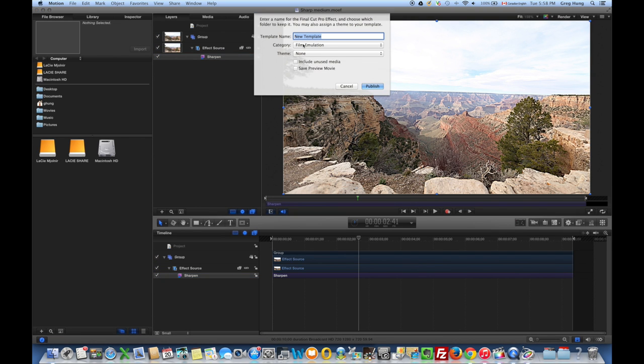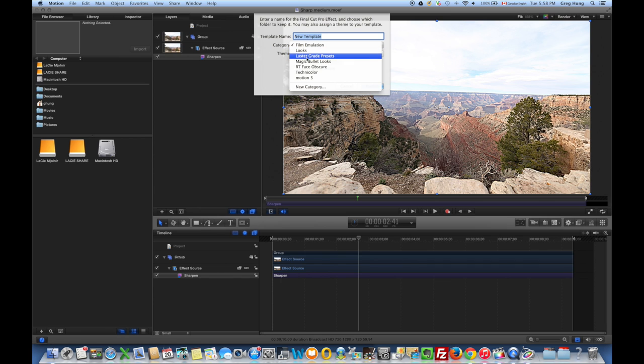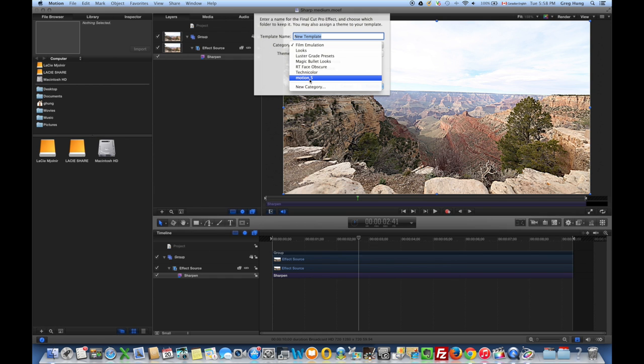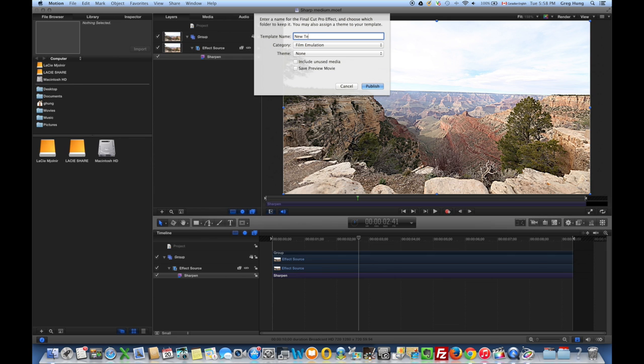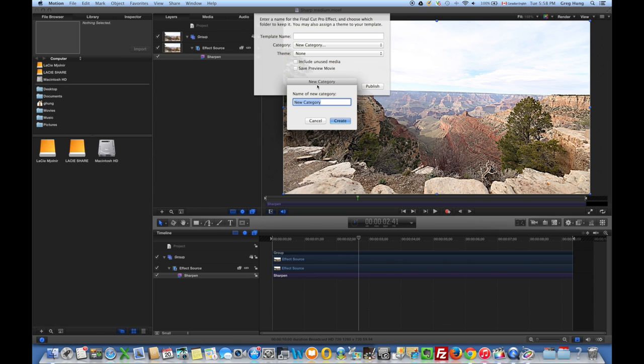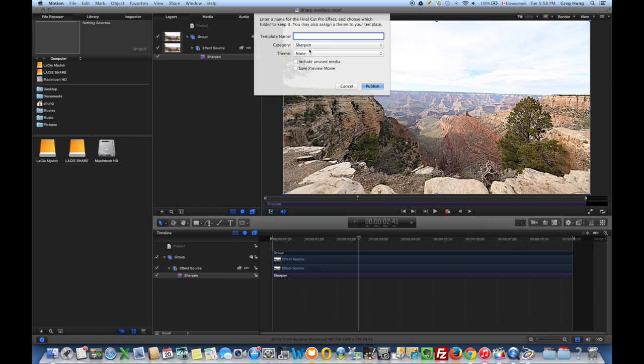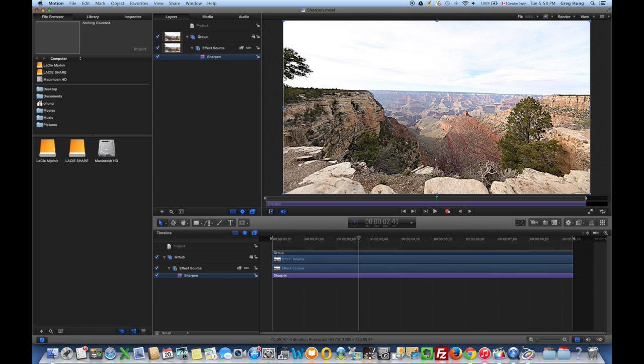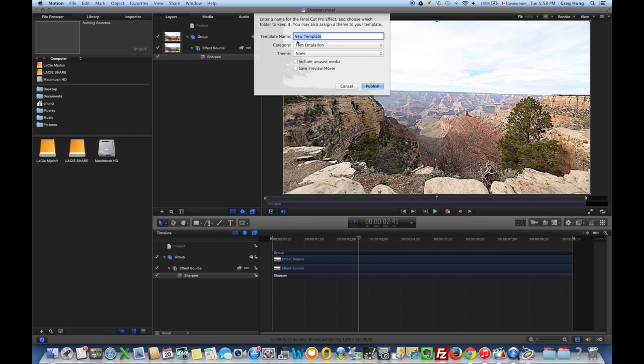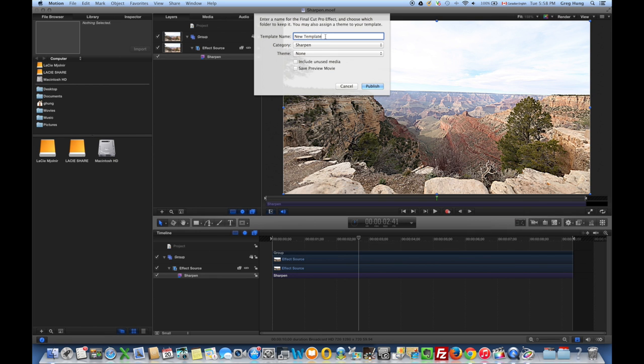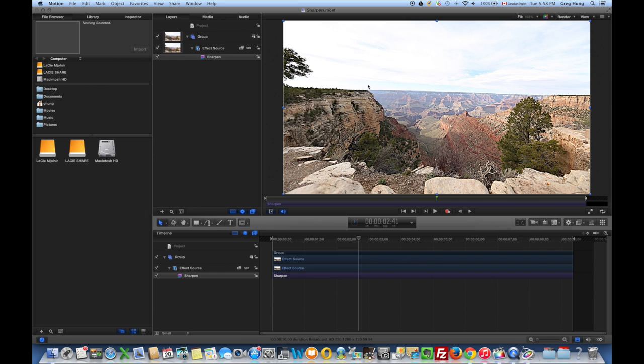Now you can select a category or just use an existing category. I've already created a new category called Motion 5, but just for the sake of this demo, I'm going to create a new category and I'll call it Sharpen. And this one is Sharpen medium. So we're going to go ahead and publish that out.